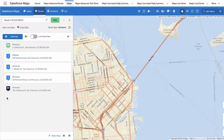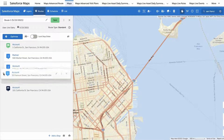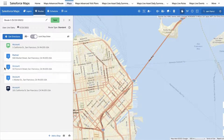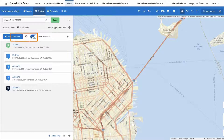You can reorder your other stops manually or automatically. Click and drag stops to reorder them manually and lock your stop order. Click Get Directions to generate directions between your manual stop order.